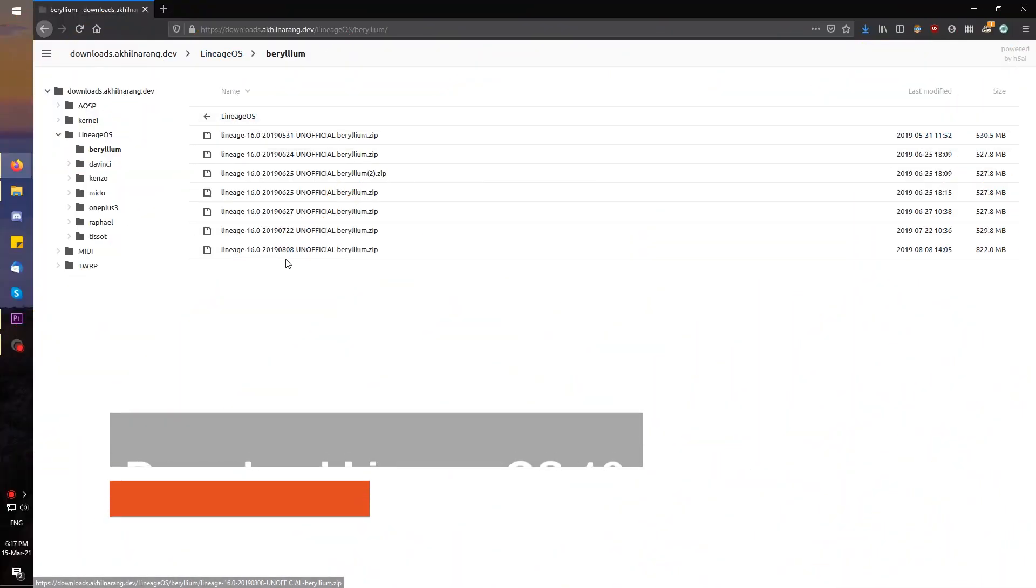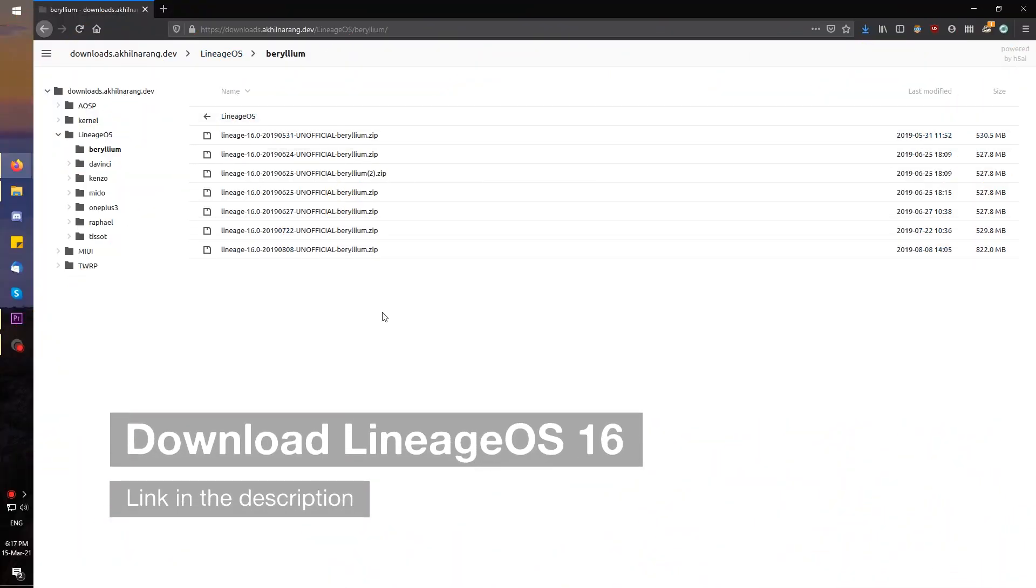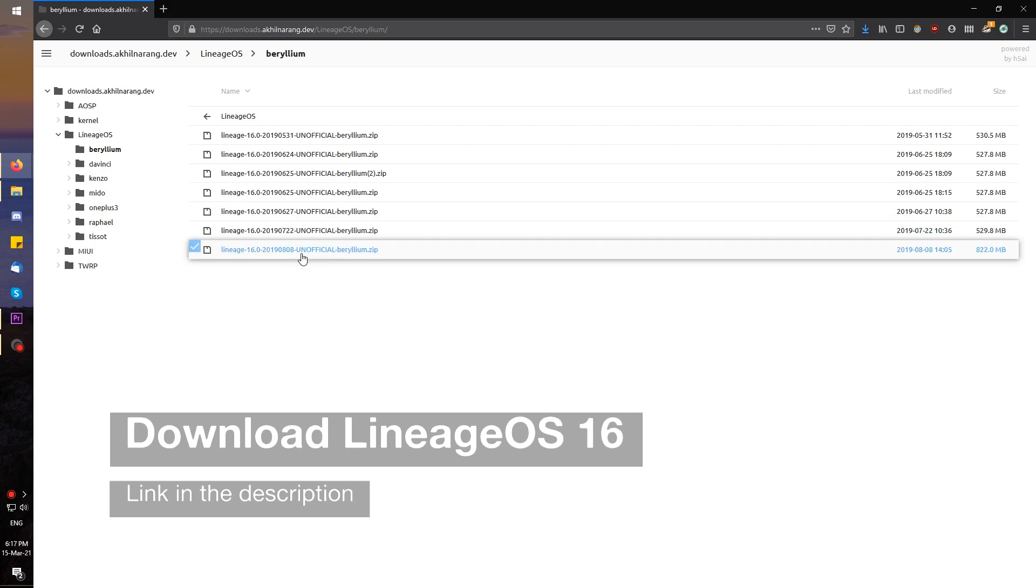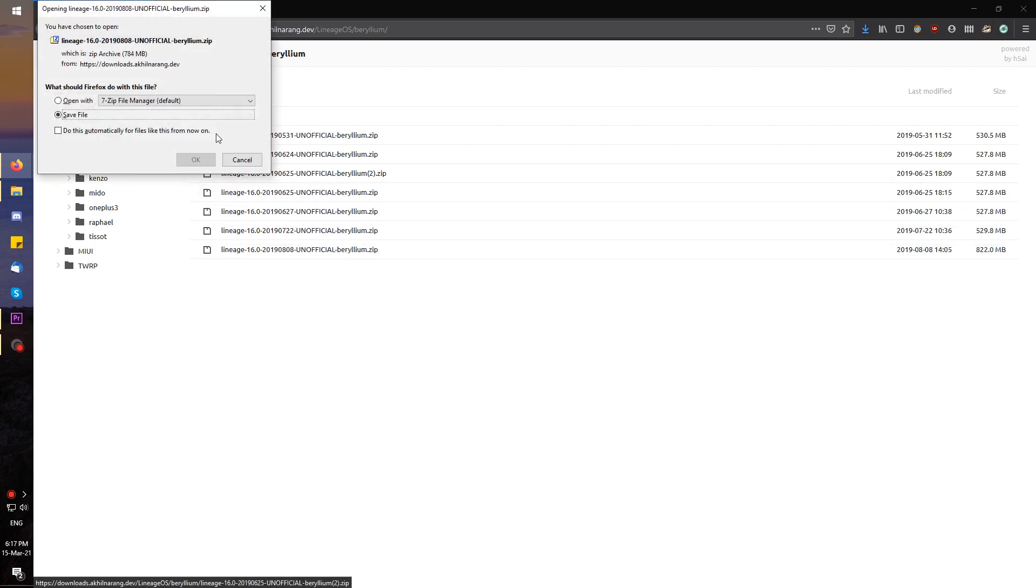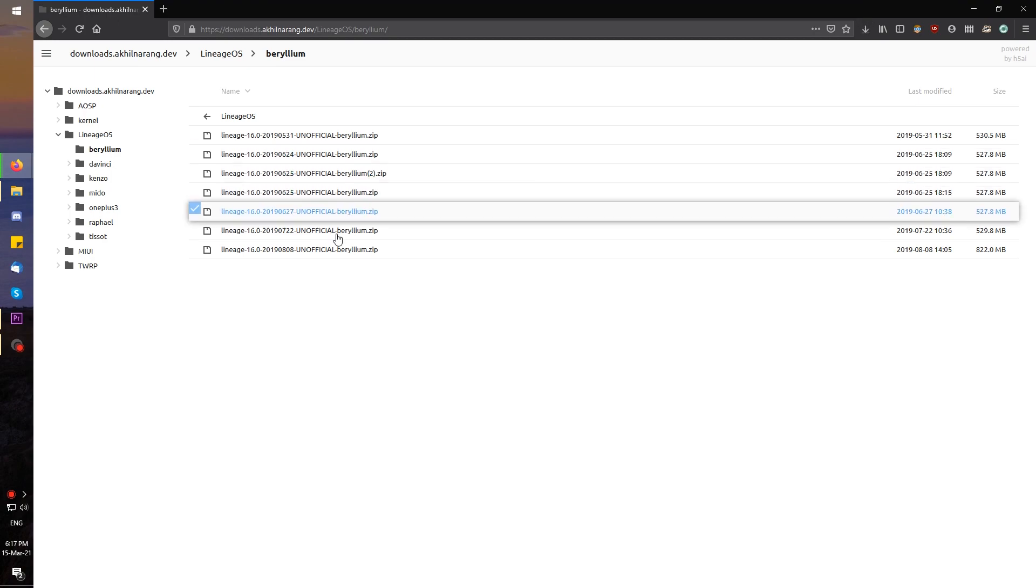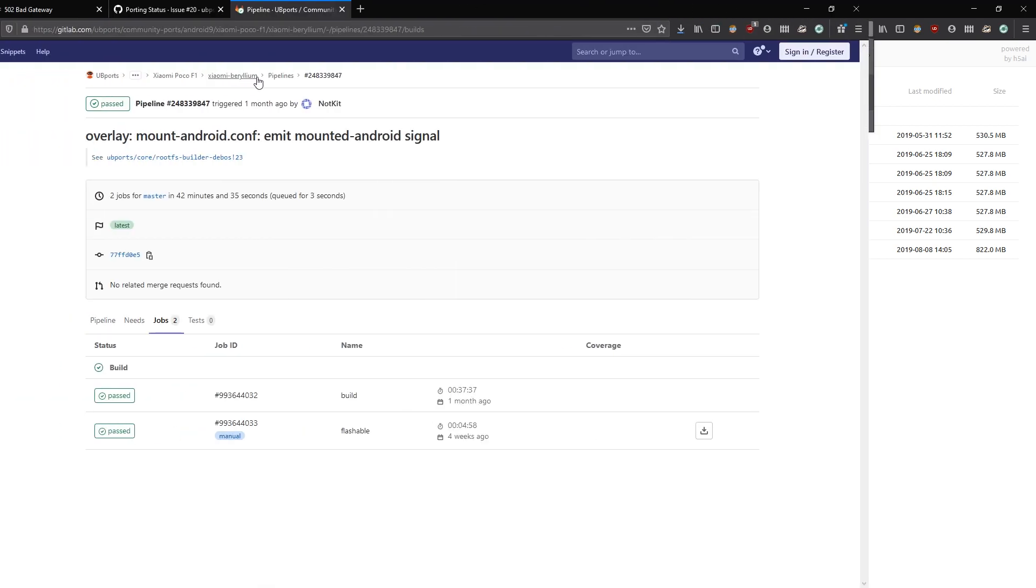Now that we've got these things out of the way, we're first going to download a LineageOS 16 build, which we are going to flash before Ubuntu Touch, to get everything, including the firmware and vendor partitions, set up correctly. Unless you're already on LineageOS 16, it is important to follow this step closely. The link for the build is in the description below.